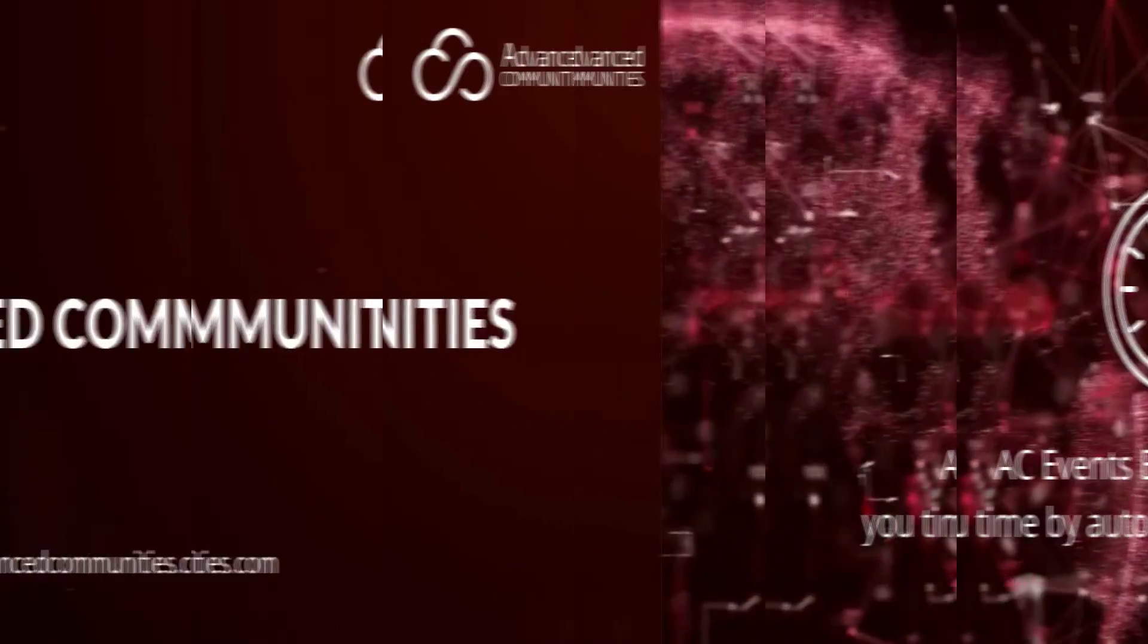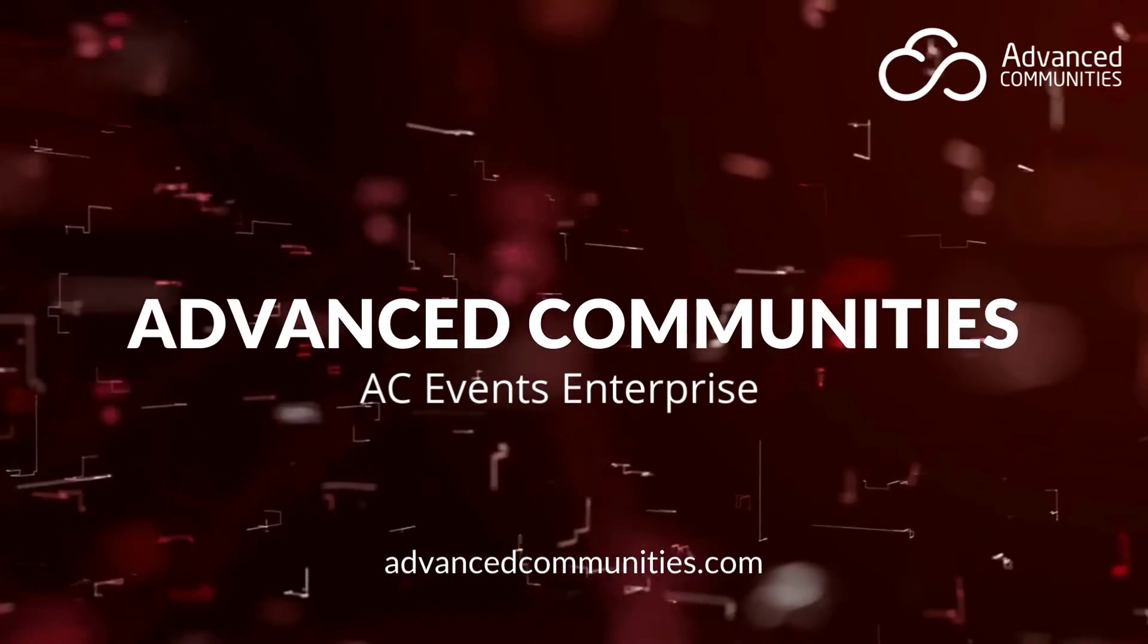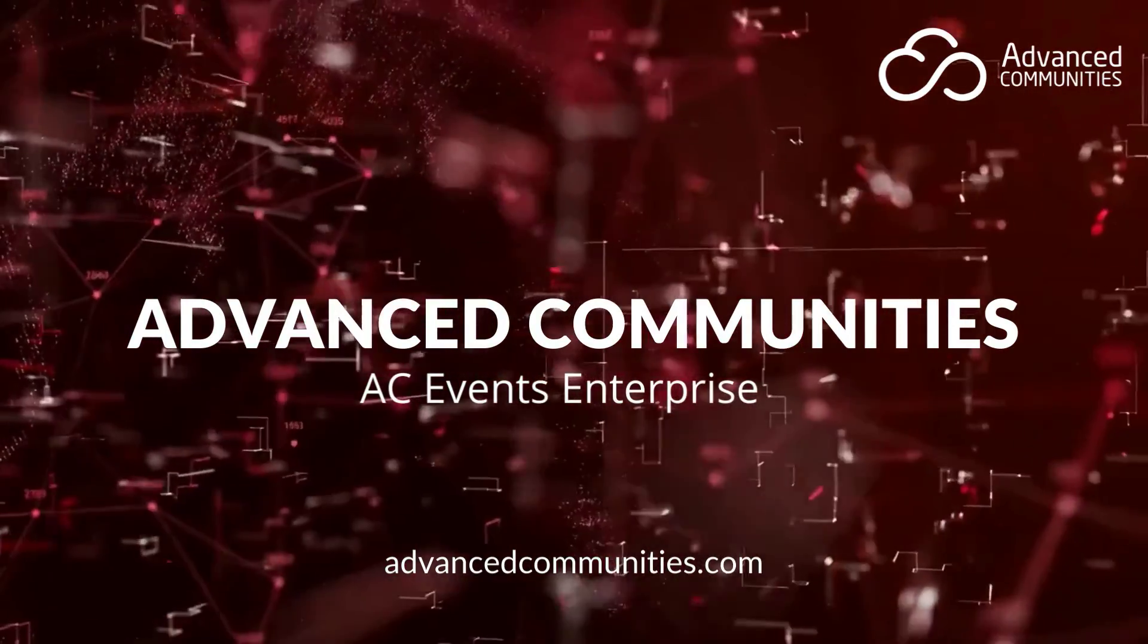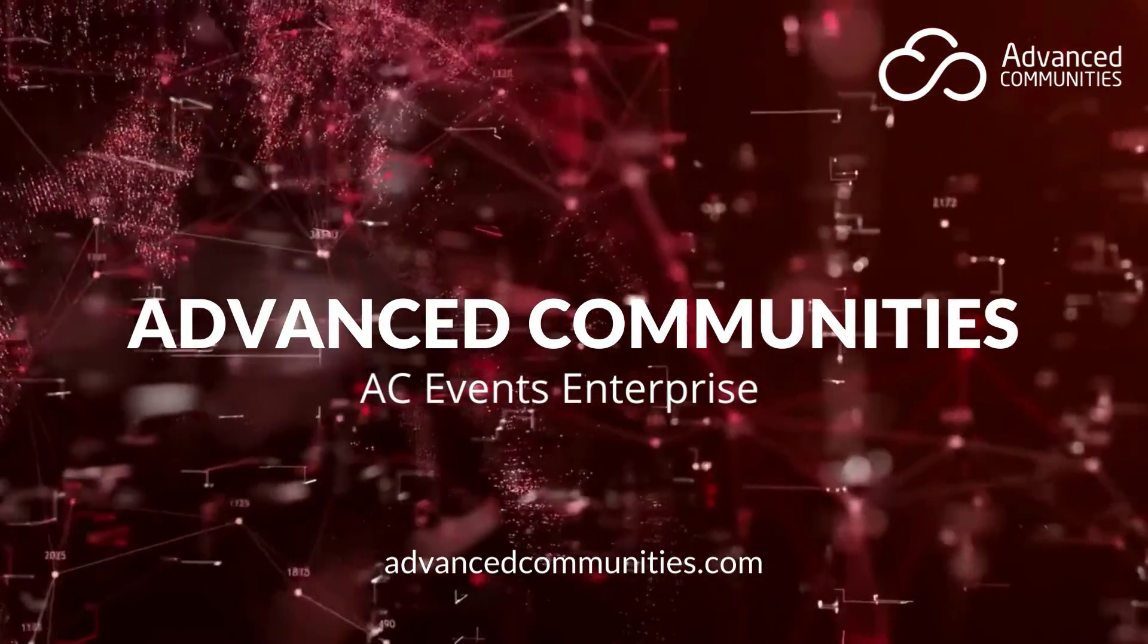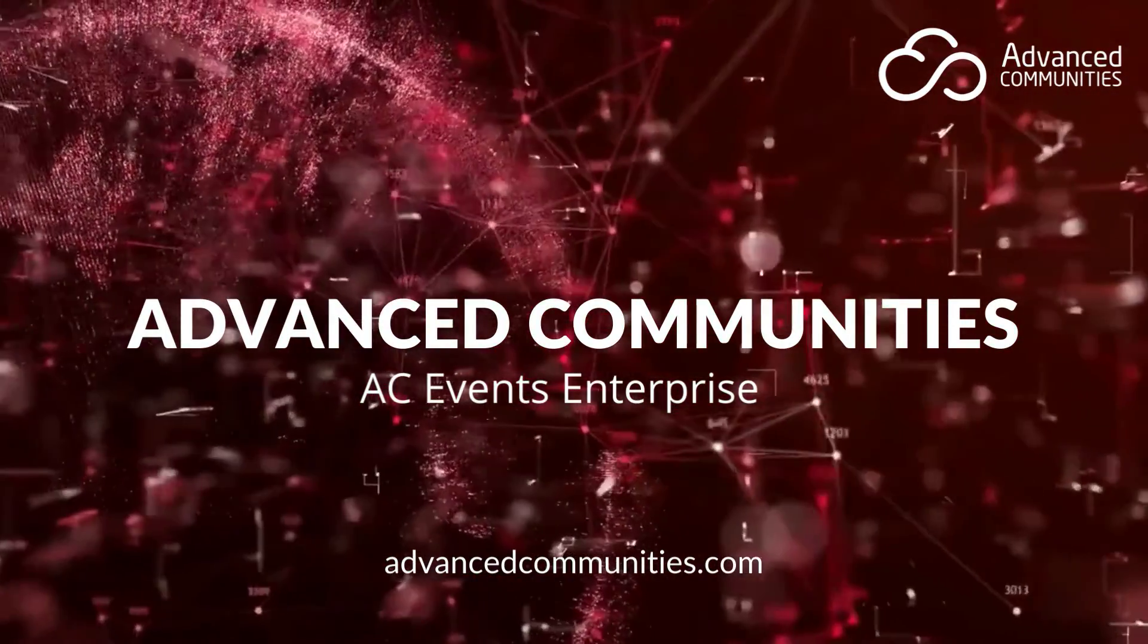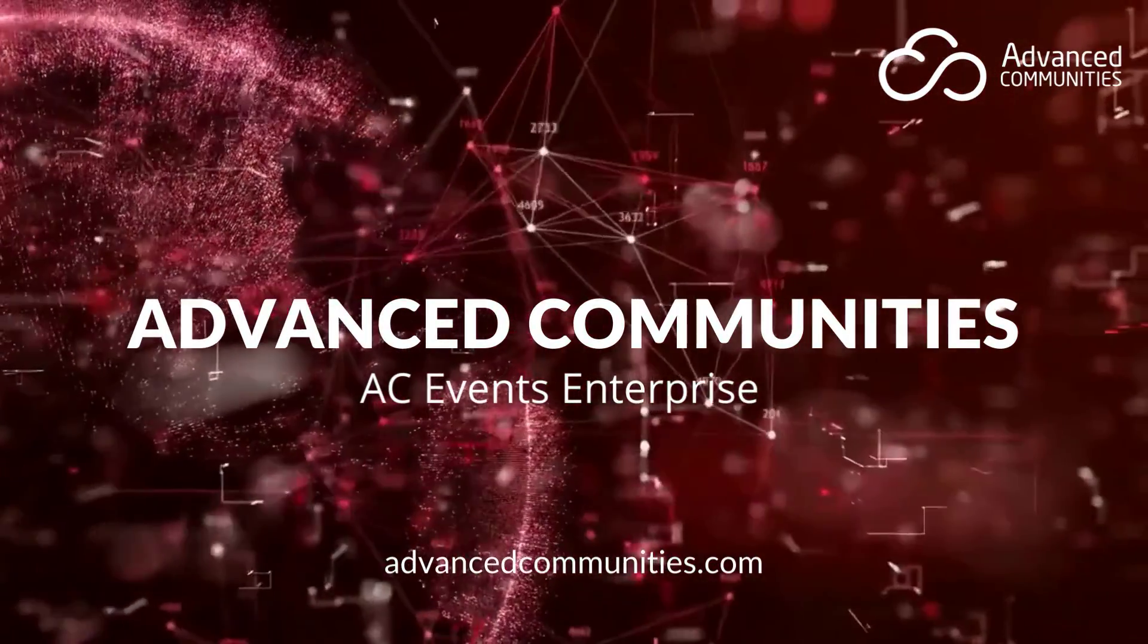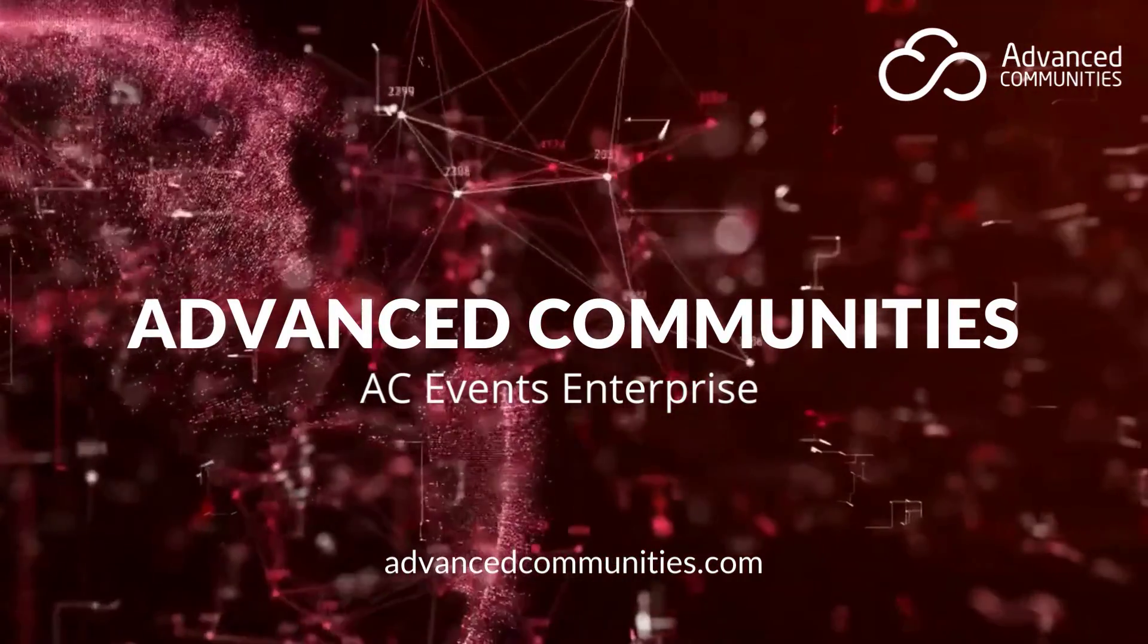If you'd like additional information, you can find us online at advancedcommunities.com or search AC Events on the Salesforce App Exchange. Thanks for watching!